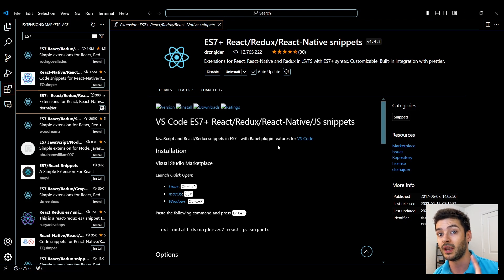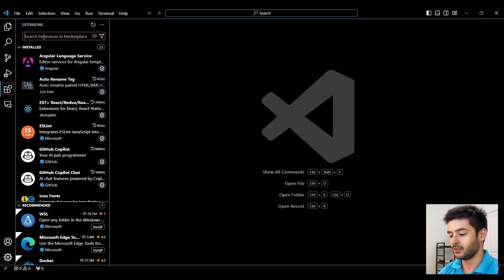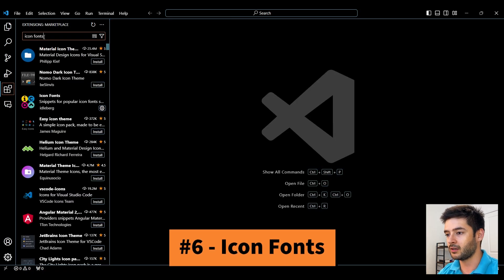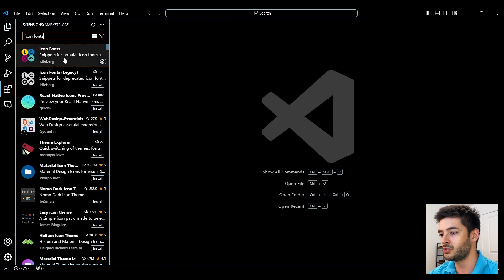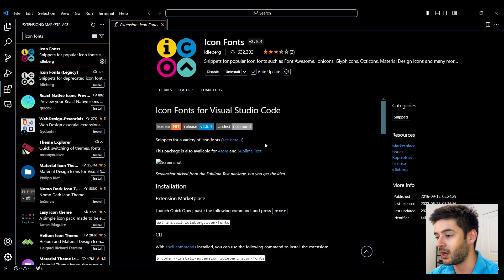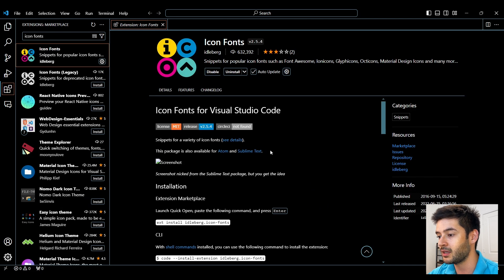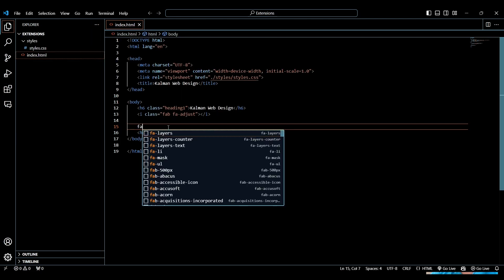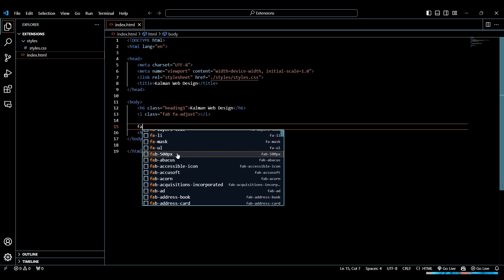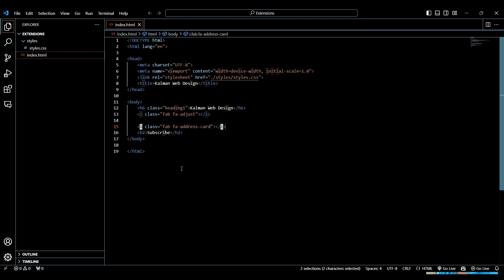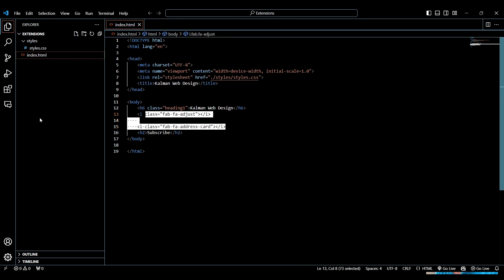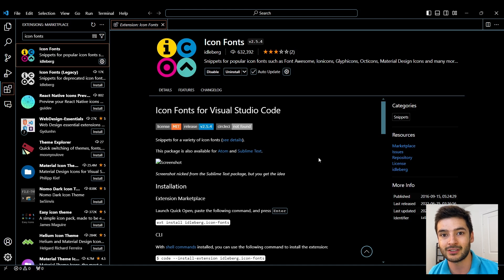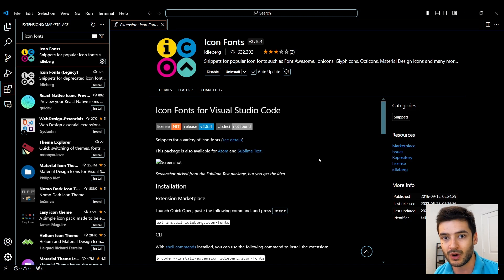Number 6 is Icon Fonts and this is going to help you use Font Awesome icons much faster. It will help you auto complete and give you a list of all the icons while you're developing instead of having to go back between your code editor and fontawesome.com to pick what you want.